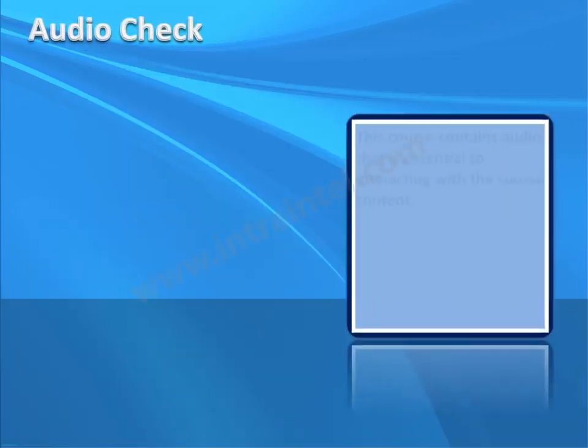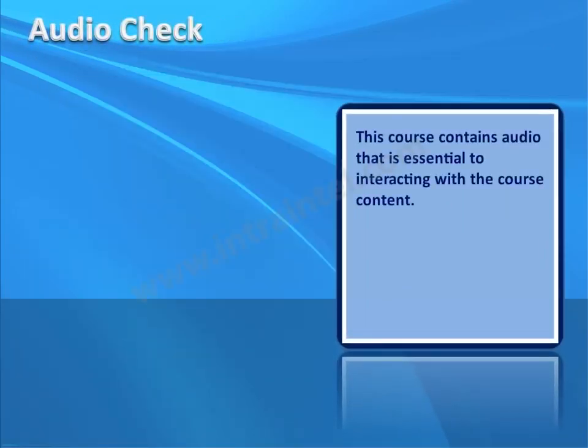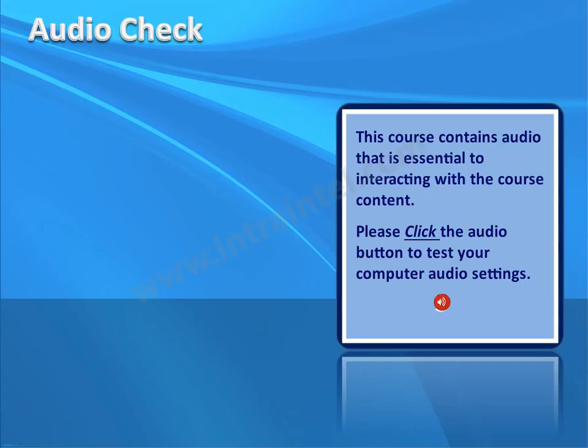Audio Check: This course contains audio that is essential to interacting with the course content. Please click the audio button to test your computer audio settings.